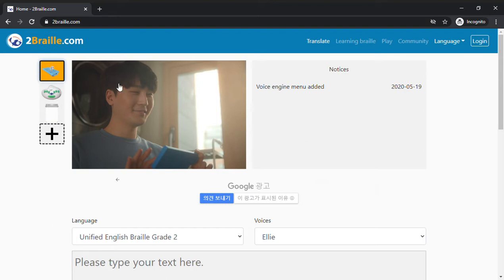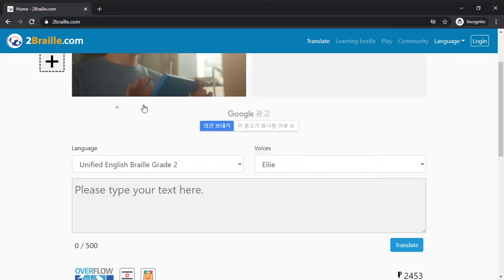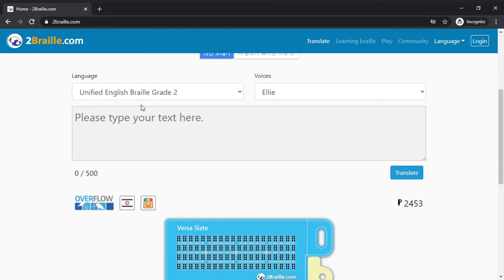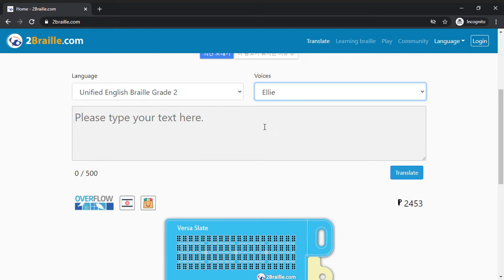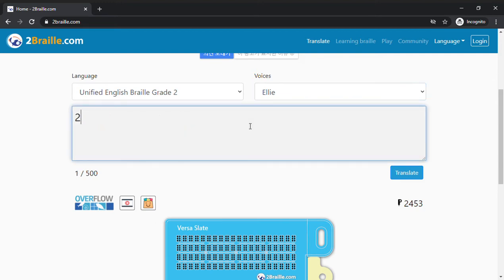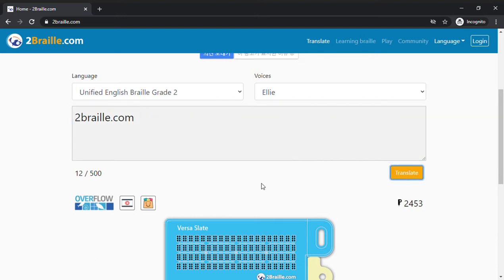So, at the beginning of this video, if you are interested to find out more about the versatile slate, this is how you can translate what you want to type, either in English or Korean Braille. The voice should read out which dots you should be brailling on the slate. You can type here, I'm going to try to type 2Braille.com, hit translate.